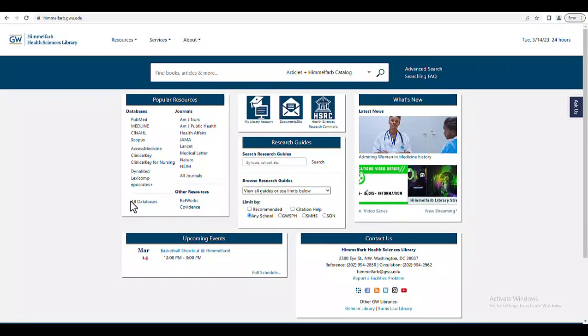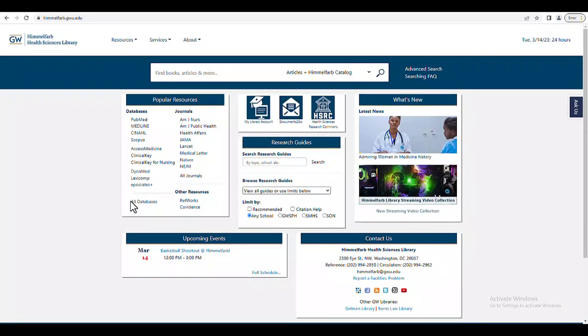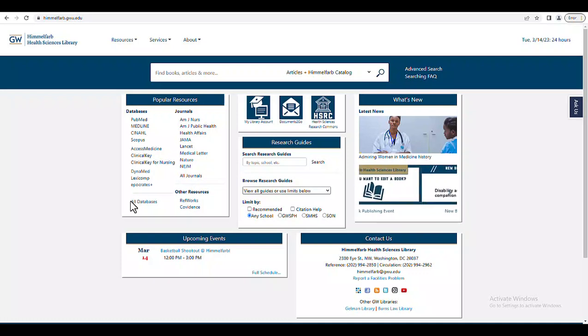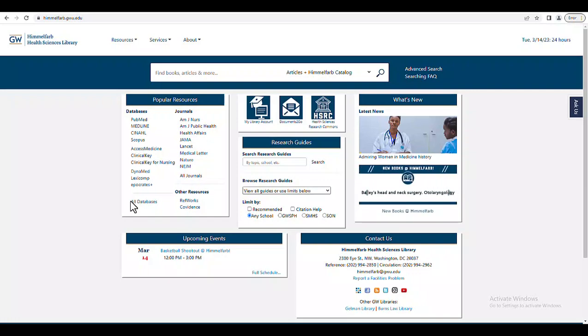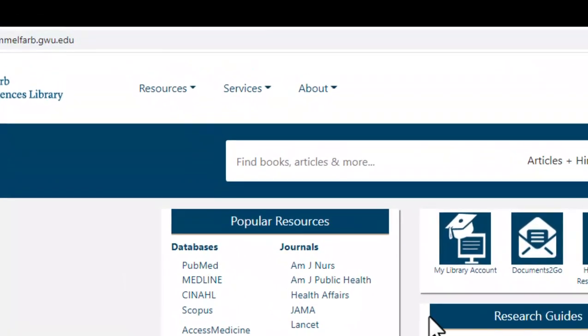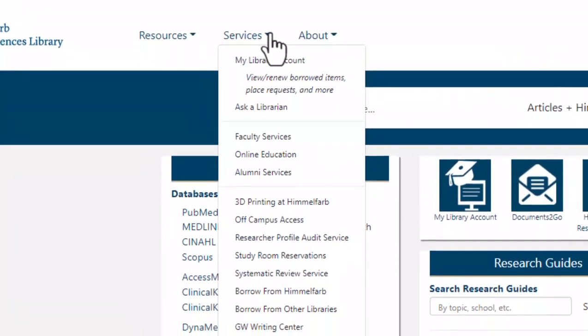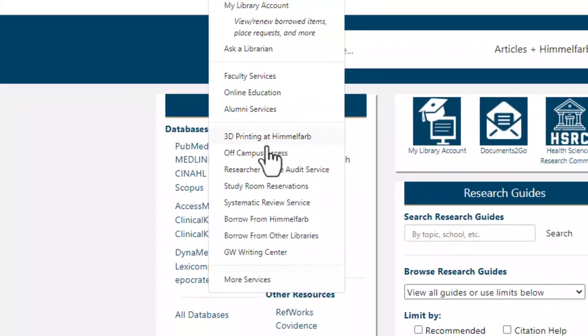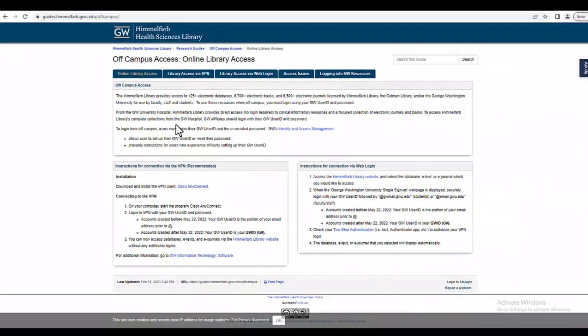Now, back on the Himmelfarb Library's main web page, I want to discuss the VPN or Virtual Private Network, which allows users to access Himmelfarb Library materials when they are off campus. I will first click on the Services drop-down menu at the top of the page, and then go to Off Campus Access.